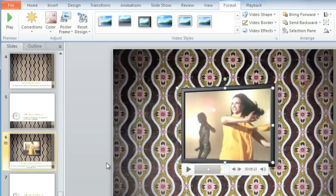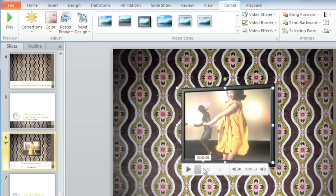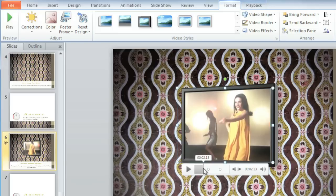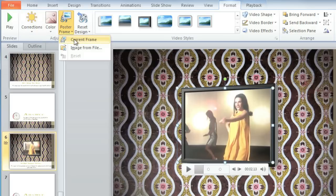Another thing you can do from here is change the poster frame, and this is just the image that your audience will see when the video is not playing. Most of the time, you'll probably want to use a frame from your video as the poster frame, but you can use a different image if you prefer. Click on the timeline and find the frame that you want, then go to the Poster Frame command and select Current Frame.